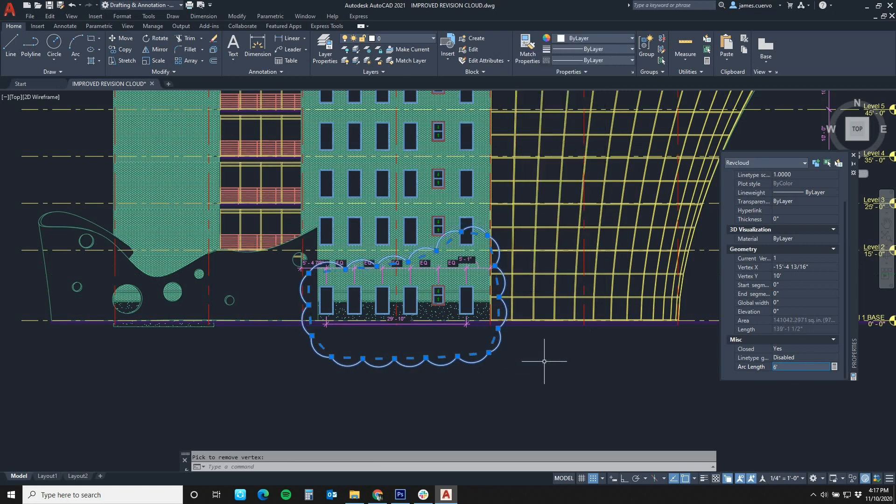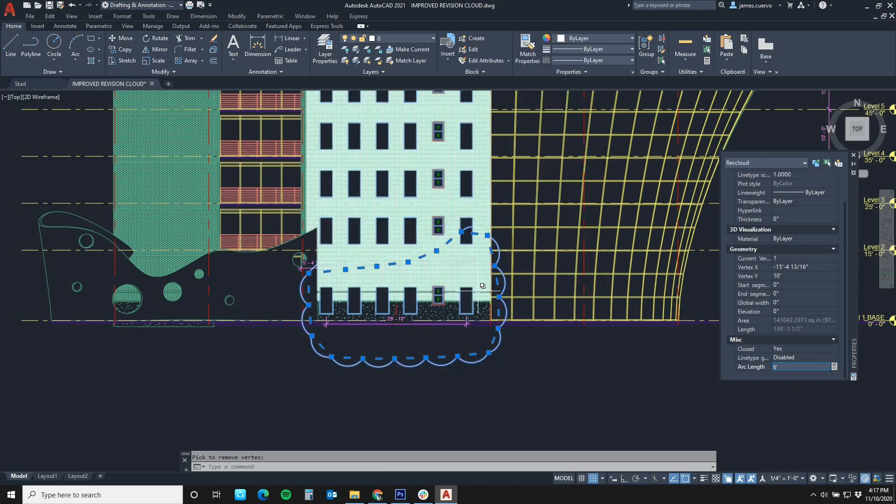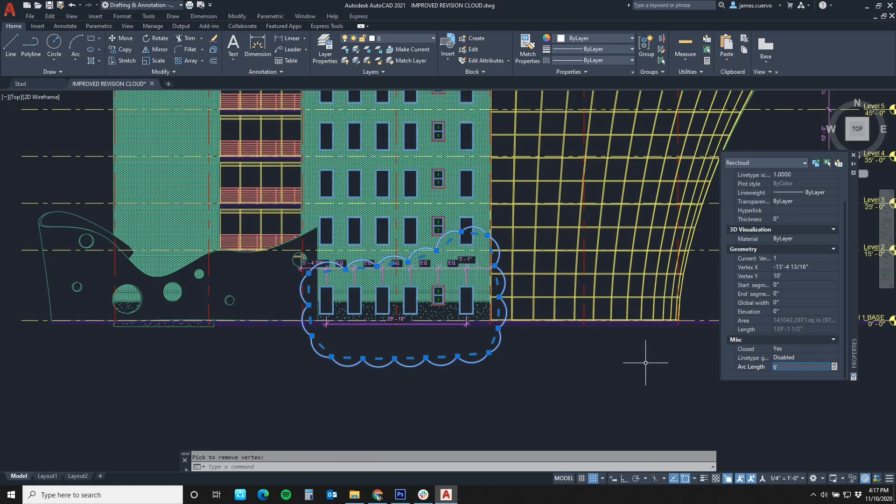And then simplify or make your flagging more complex. I hope you've enjoyed this small demonstration of what the new and improved revision cloud looks like in AutoCAD 2021. Until the next one, stay safe and thank you for watching. This has been Jim Cuervo for Digital Drafting Systems.